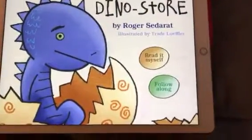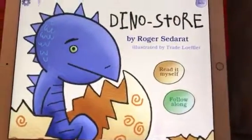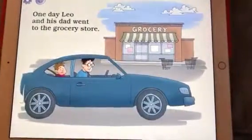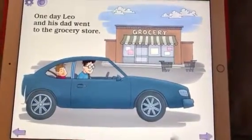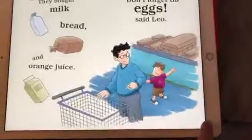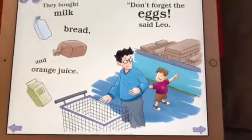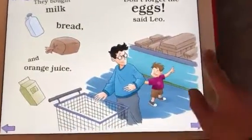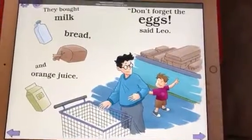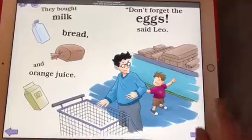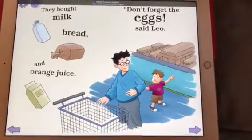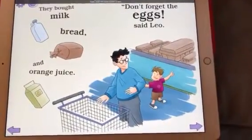They're in the app. They can go inside the app, they can read their book or whatever you want them to do. But when they hit the home button, nothing happens — they can't get out.